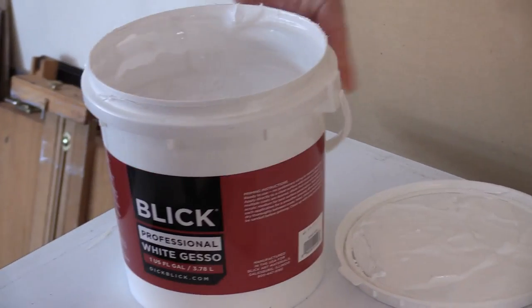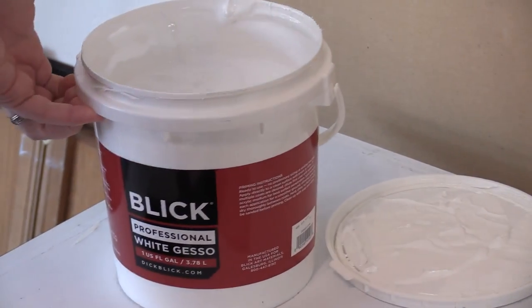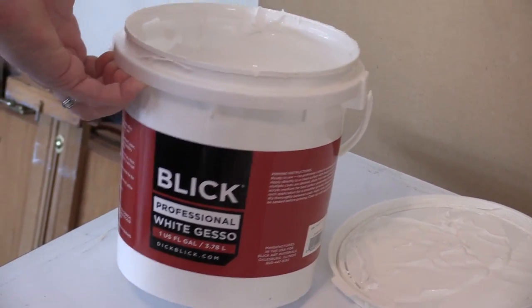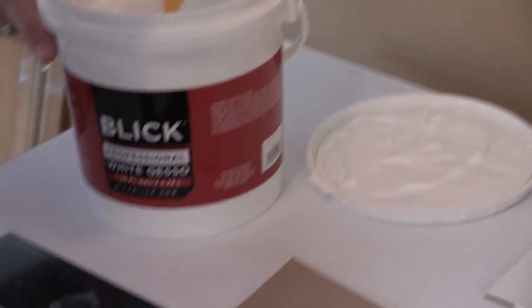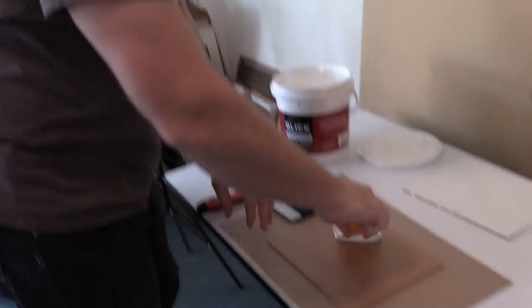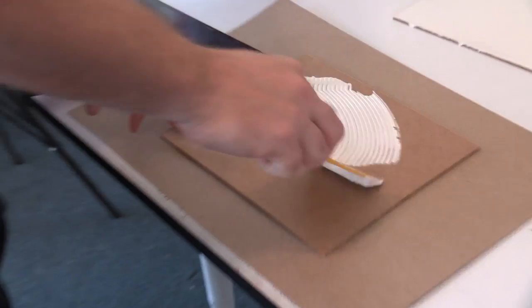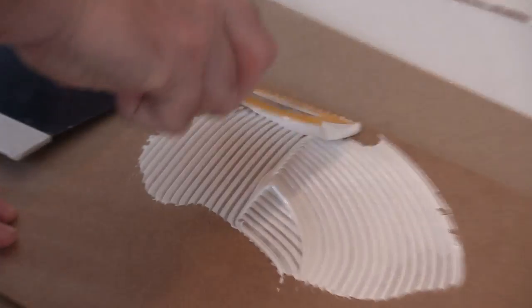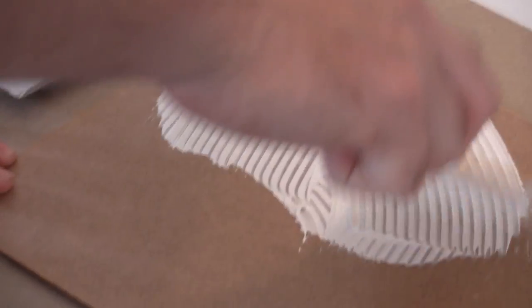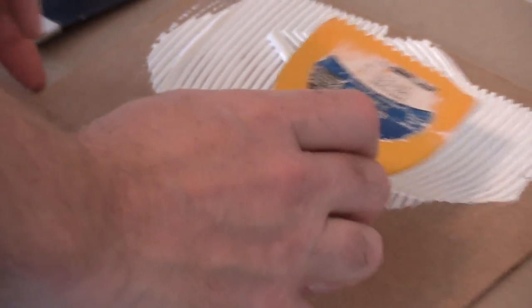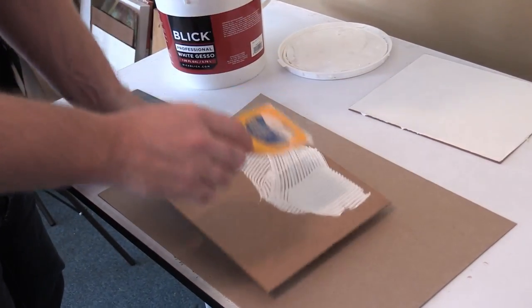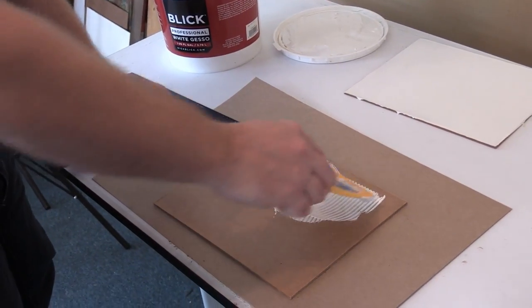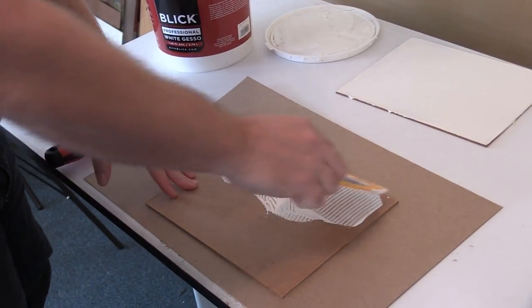A tub of gesso, acrylic, professional grade because I'm a professional artist. I'm putting some gesso on an 8x10 panel. This is just a quarter inch masonite.